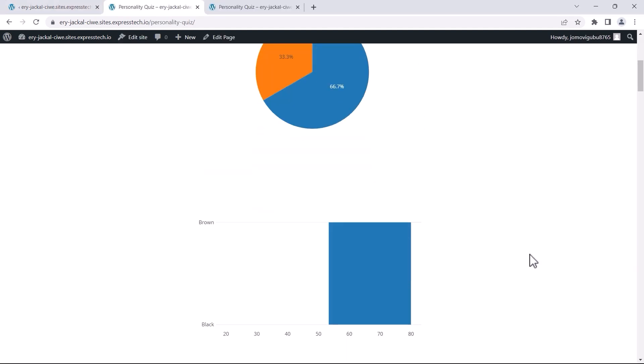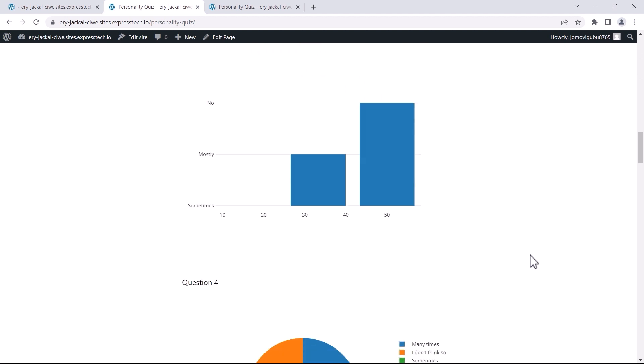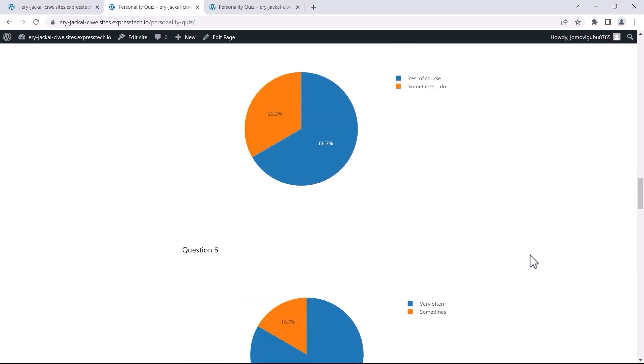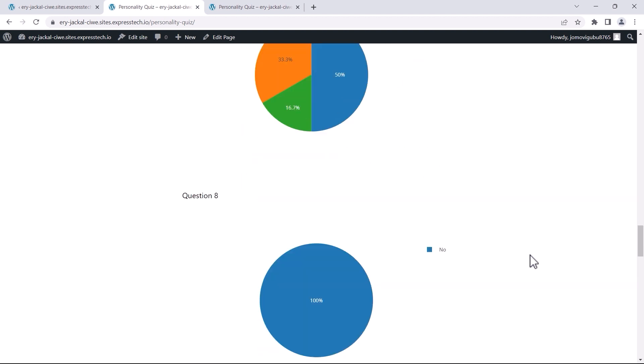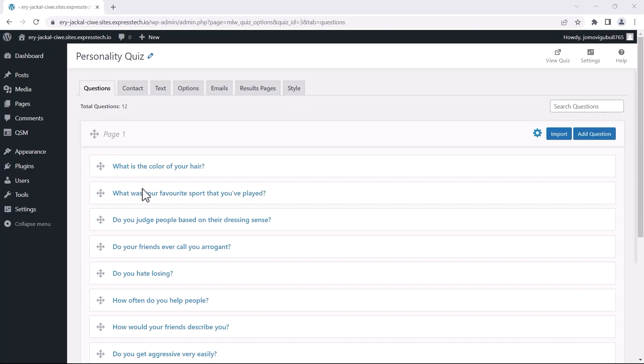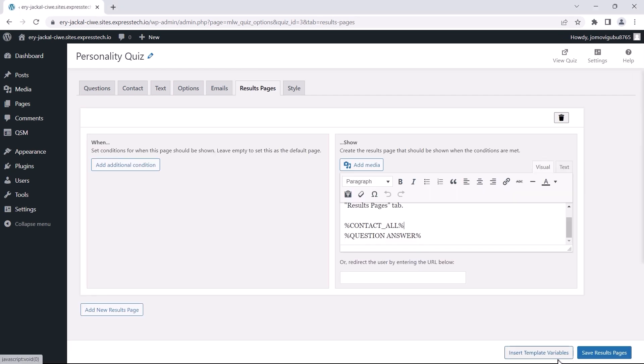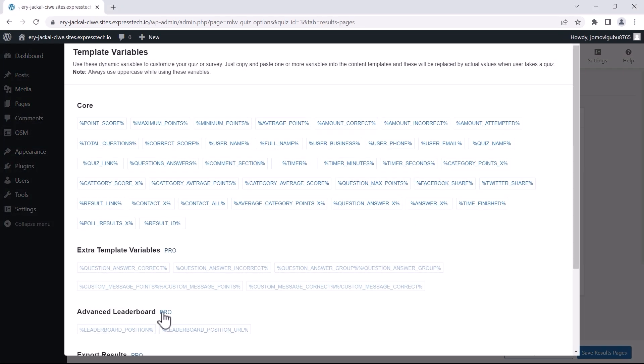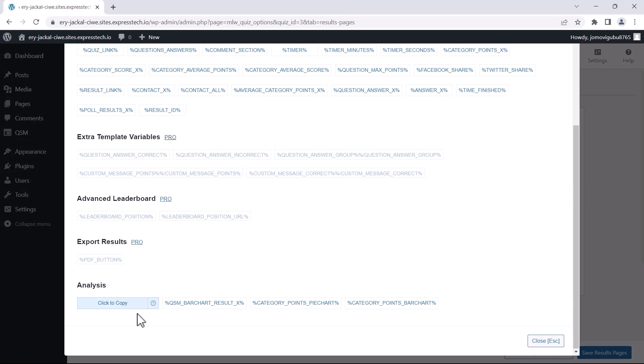You can showcase pie charts and bar charts for individual questions to the quiz takers. To set this up, you need to configure the result page using the variables available in the Insert Template Variable button.